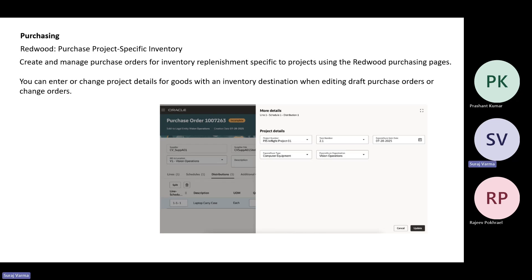On Redwood, you also have purchase project-specific inventory, where you can create purchase orders for inventory replenishment and specify project-level details — which project and what task it needs to be assigned to. You can enter or change the project details for goods with the inventory destination, and this can be done when you create those change orders or during editing.